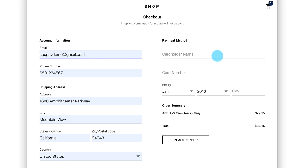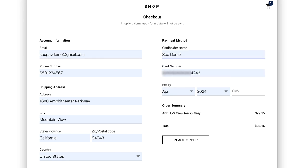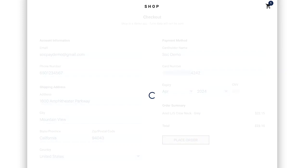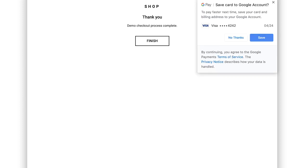Autofill works by providing a list of suggested payment and contact details that have been saved to the user's browser. If the user is signed in to Chrome, Chrome Autofill extends this by asking the user to save these details to their Google account. This action makes the user's payment and contact details available across any of their Chrome-enabled devices.